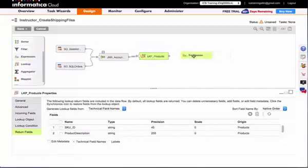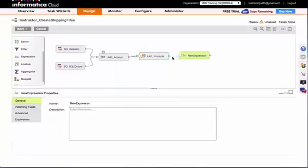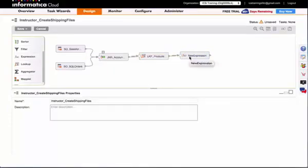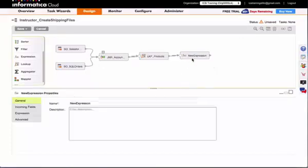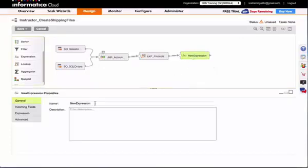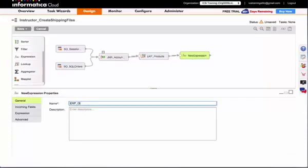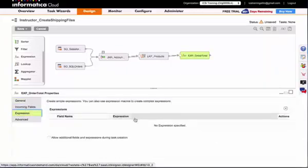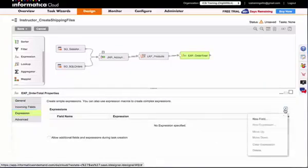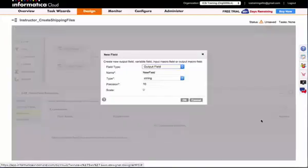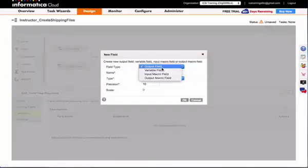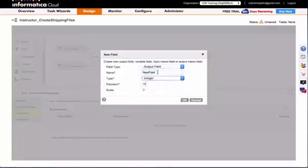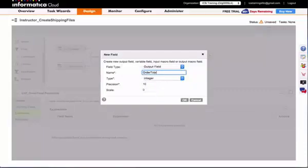Next I'll add my expression transformation to calculate order total based on the quantity from my order and the price from my product table. Under the expression tab, I'm going to create a new field. It will be an output field, we'll make it an integer, and we'll call it order total.